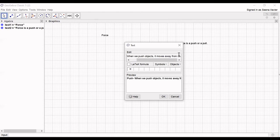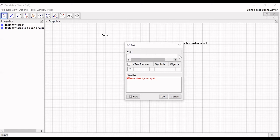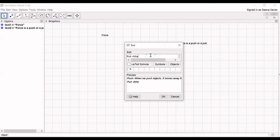Again we will type the definition for pull: when we pull an object, it moves towards us. Then we click OK.